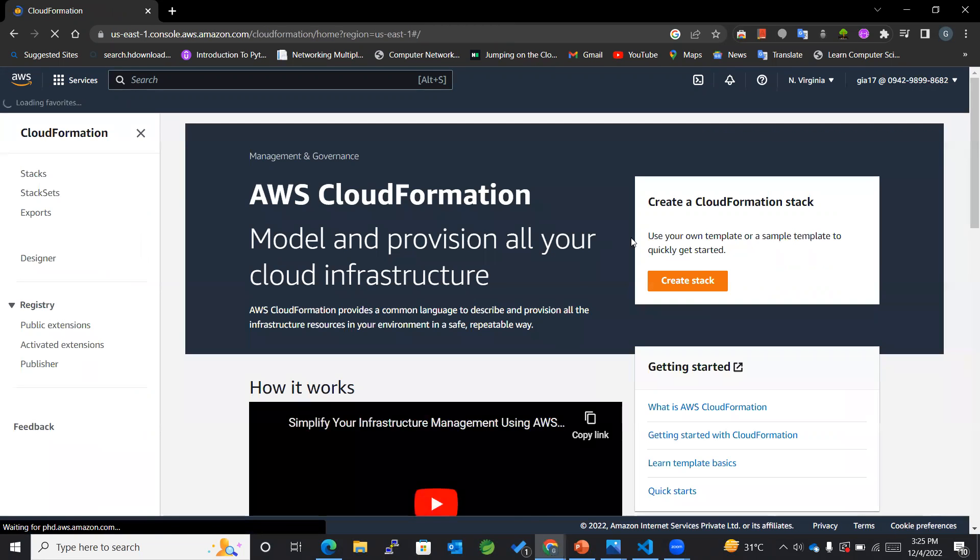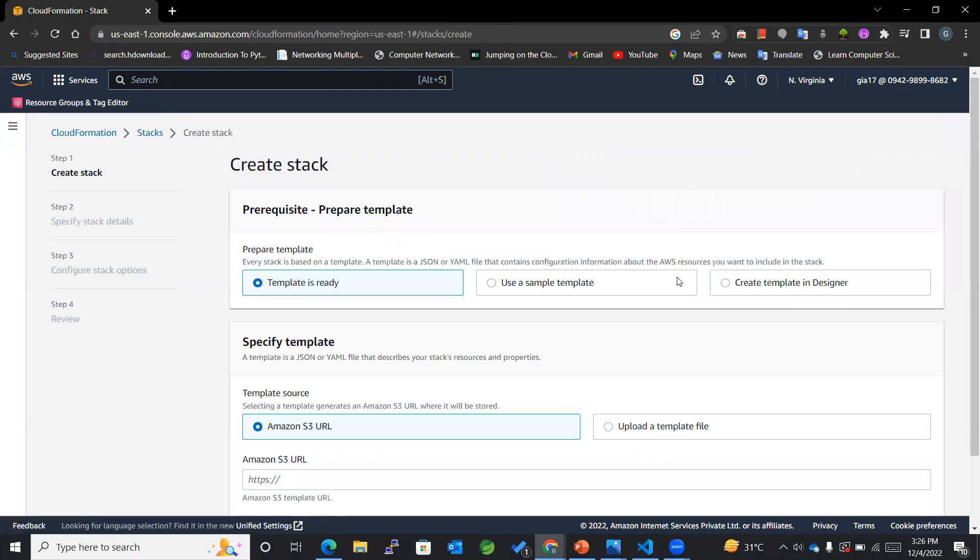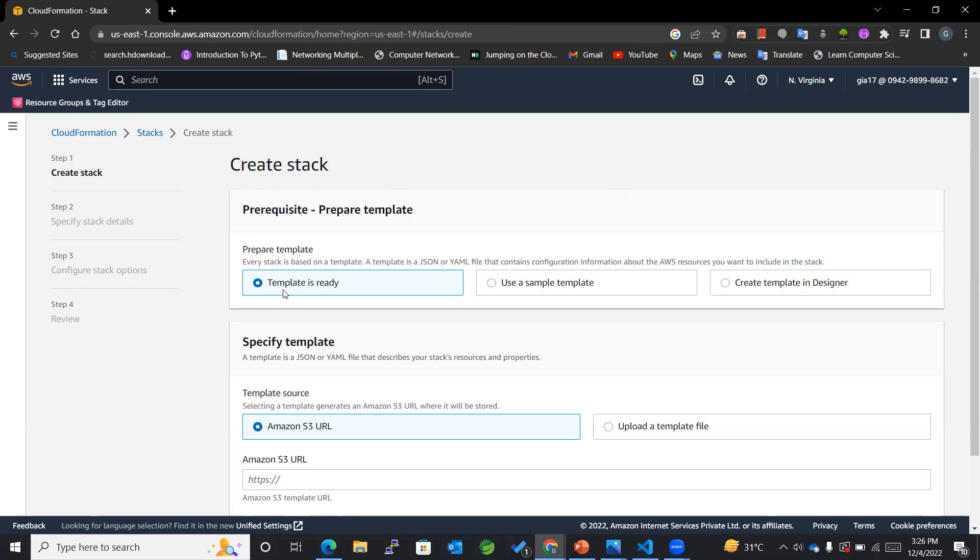On opening this, I will be creating a stack. Now you can see that here are different options available for the template. In this case, first of all, if we already have got a template of any of the resources that we want to configure, then we can directly make use of this Template is Ready option.